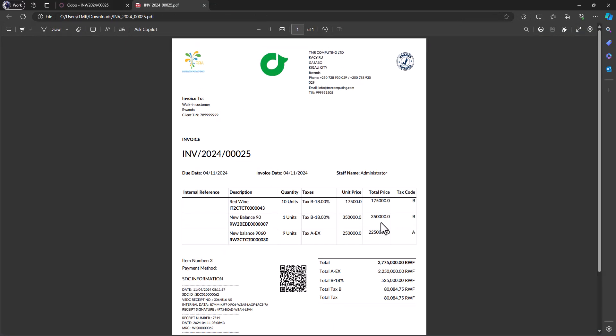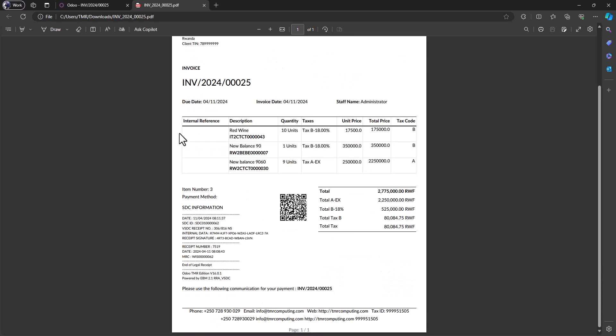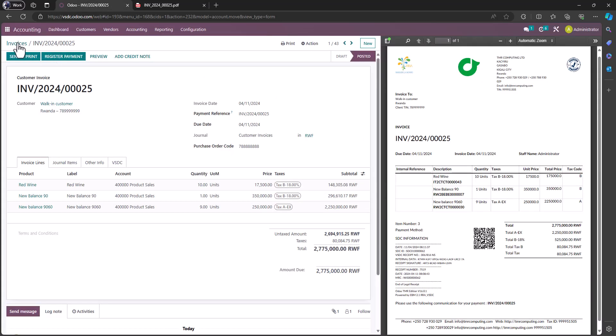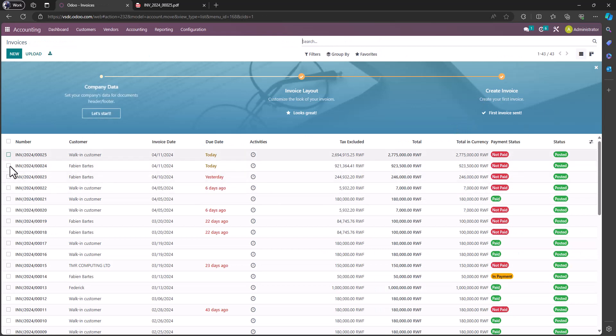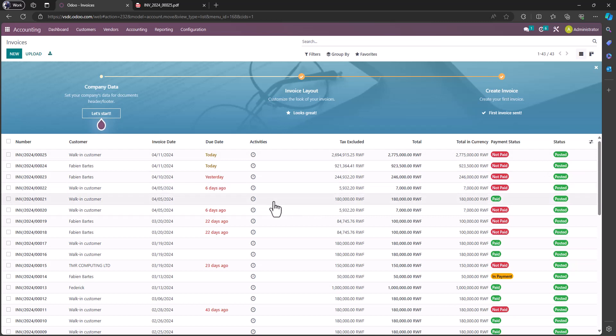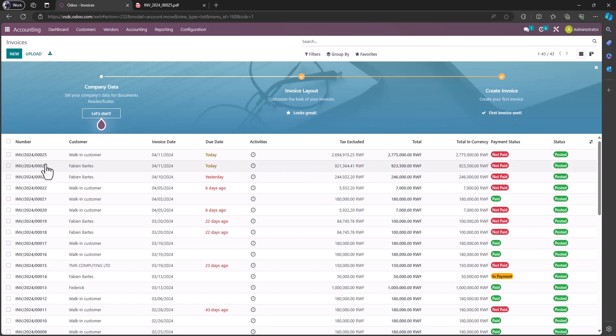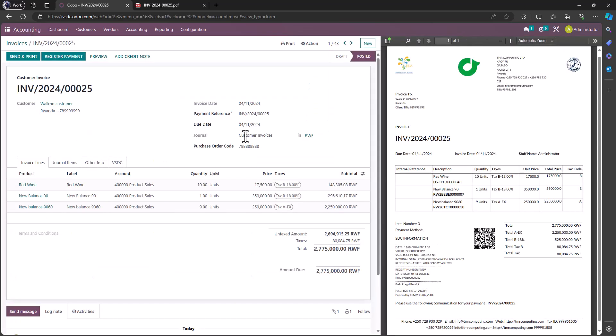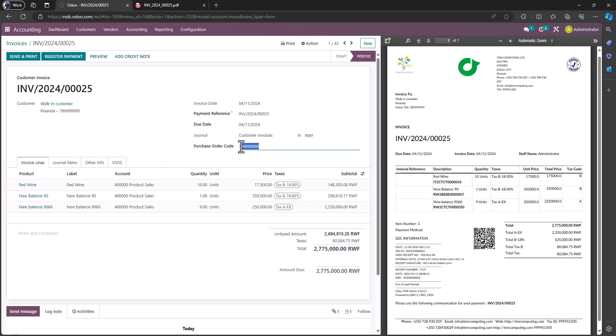You can import invoices directly to Odoo. Obviously when you import, it will go to draft state, but you can select all of them and post. It will just generate EBMs given that you have the purchase code for each invoice. You see the purchase code here, everything, the product is there, the quantity is there, the prices are there, everything, the customer, everything.